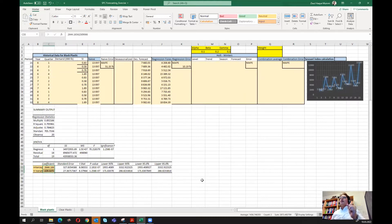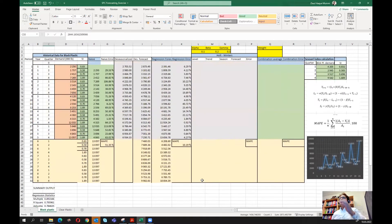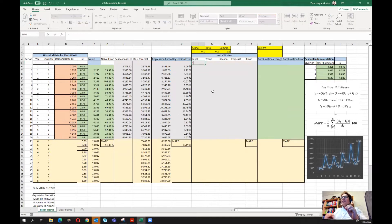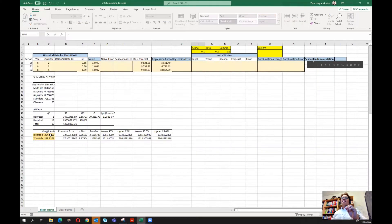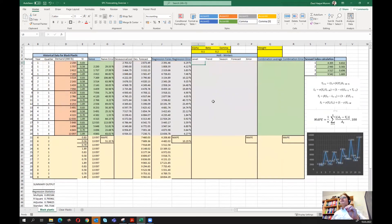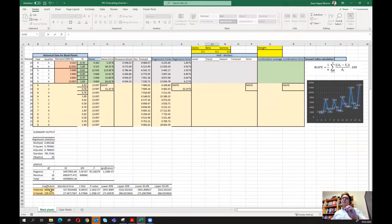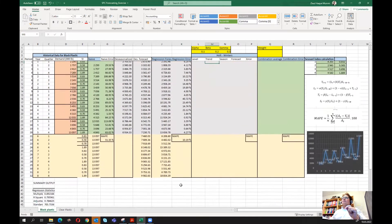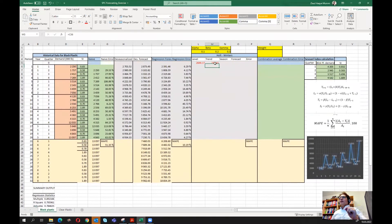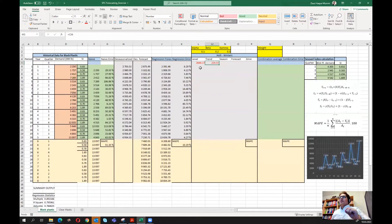If you haven't watched the univariate regression part, I highly recommend it. Here, for the starting level value we use the intercept from the regression, and for the starting trend value we use the x-variable coefficient. These two are taken from the univariate regression estimation.